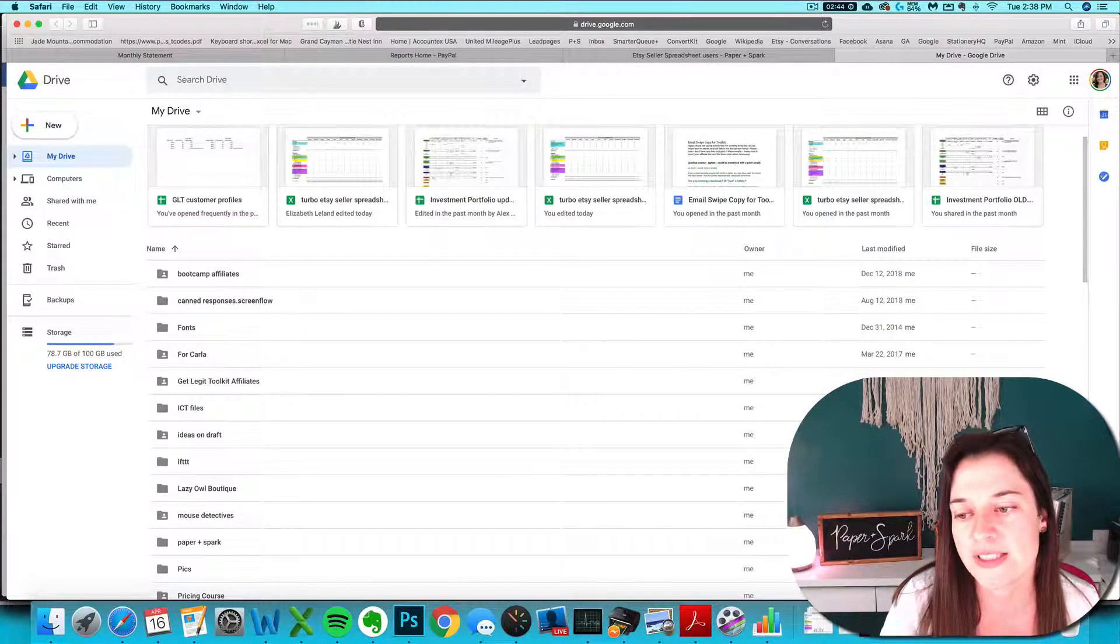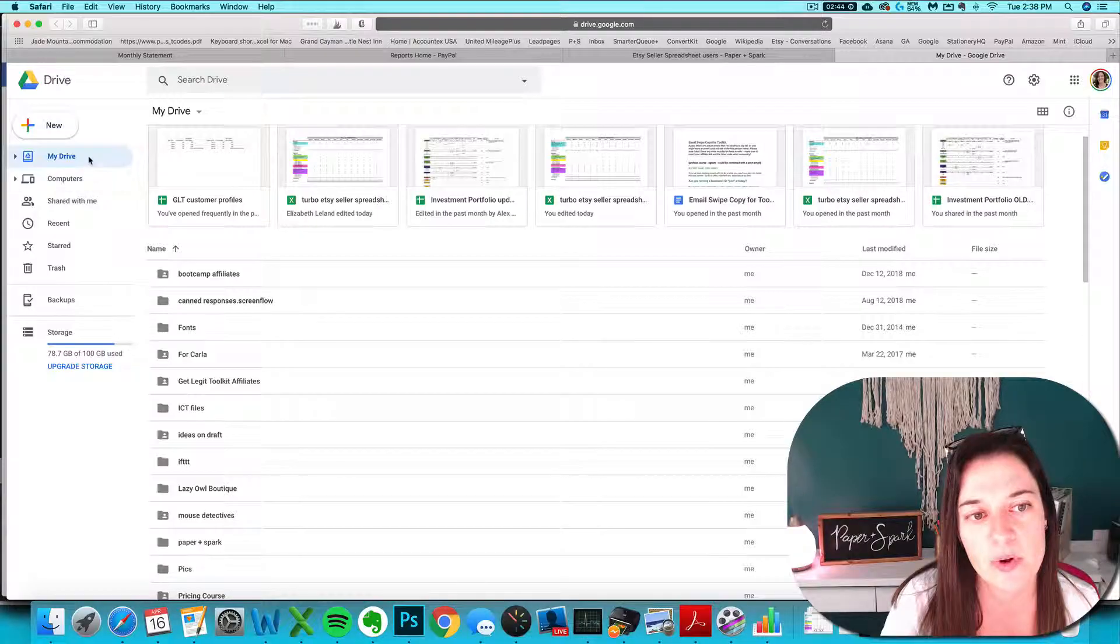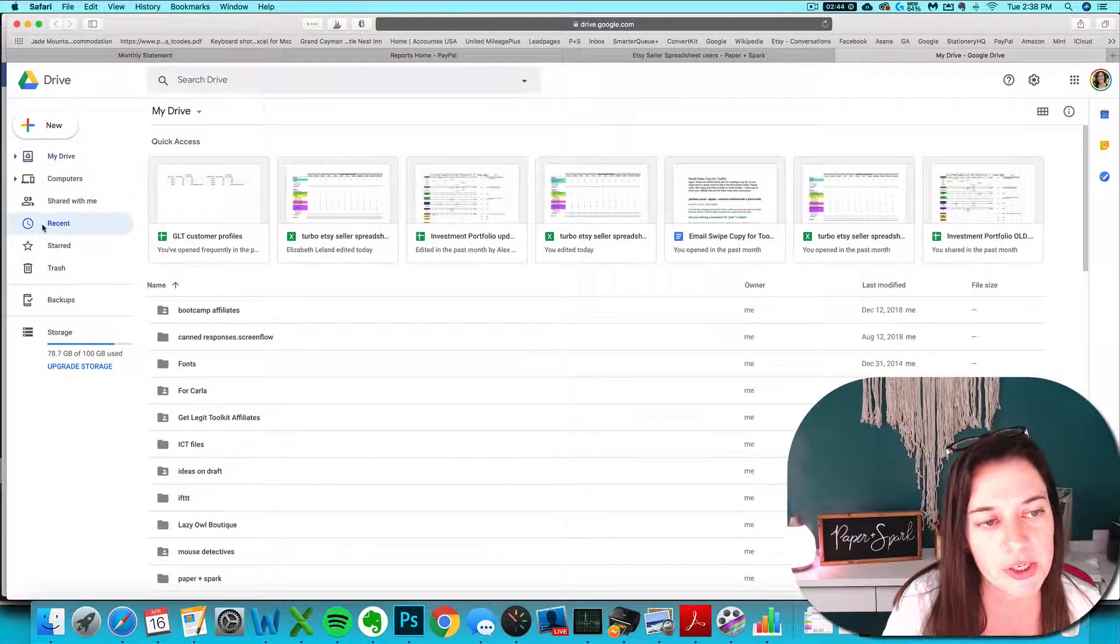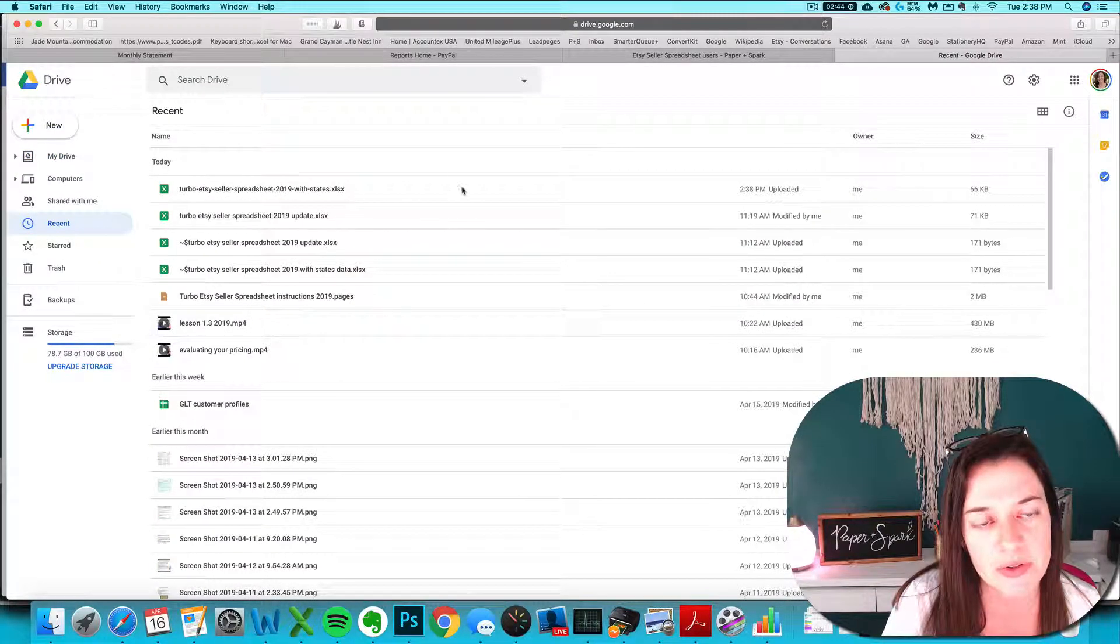Once it's uploaded, you can either click that right there if you want, or you can go look at your recent uploads or whatever.